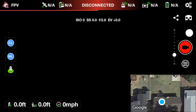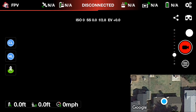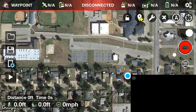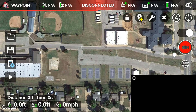First thing you'll notice is a big black screen with a red background and white lettering that says 'disconnected' at the top. That's what's cool about Litchi — you can go ahead and pre-program your waypoints without being connected. In the upper left-hand corner, tap the Litchi icon, then FPV, then waypoint under the FPV menu. Let's zoom out and set up our waypoints.